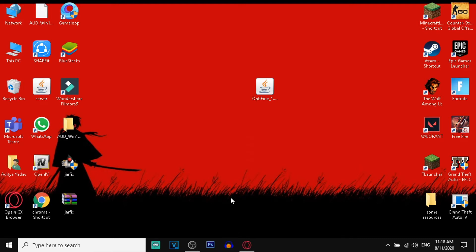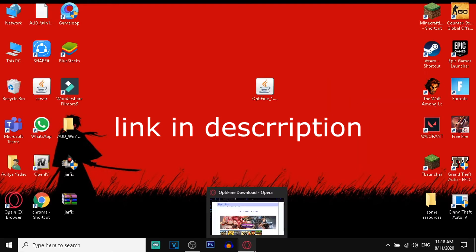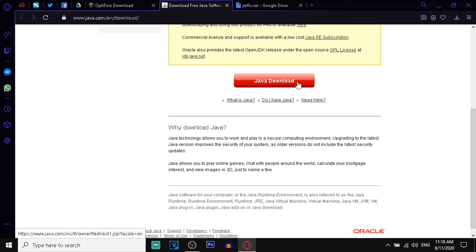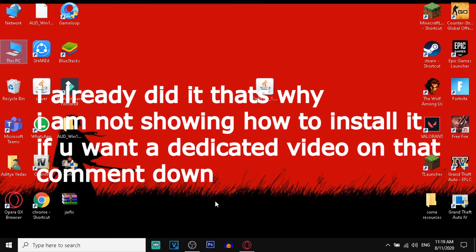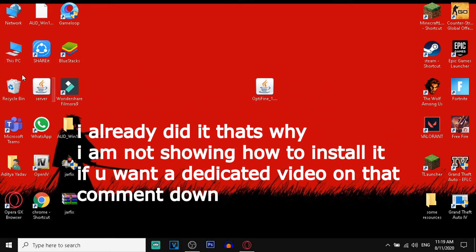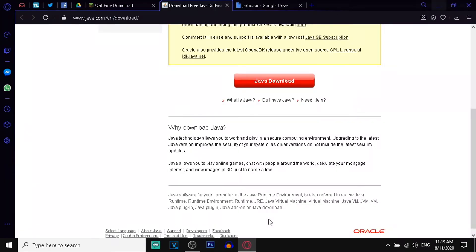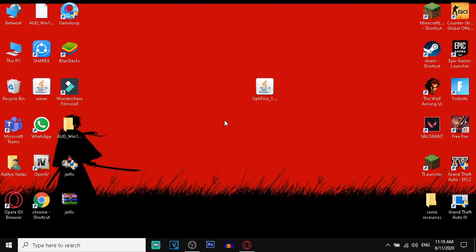If it shows the WinRAR logo or bookshelf icon, you have to install the latest version of Java. Go to the second link in the description, which will lead you to the Java website. Click on 'Java Download' and choose the location to save it. You can save it to your desktop or inside 'This PC.' After downloading, simply install it and follow whatever it says.